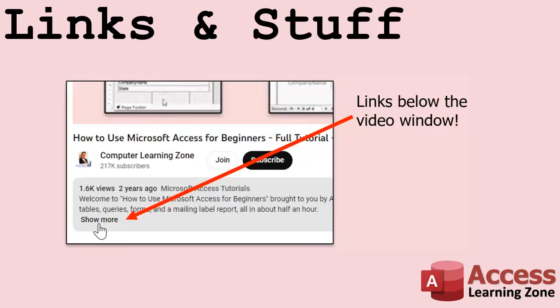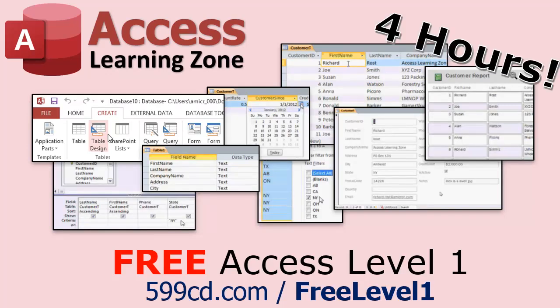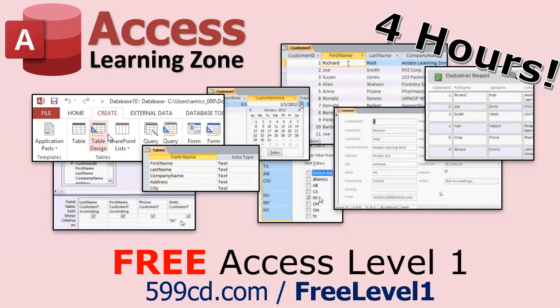Any links or other resources that I mentioned in the video can be found in the description text below the video. Just click on that show more link right there. YouTube's pretty good about hiding that but it's there, just look for it. Now if you have not yet tried my free Access Level One course, check it out now. It covers all the basics of Microsoft Access including building forms, queries, reports, tables, all that stuff. It's over four hours long. You can find it on my website or my YouTube channel. I'll include a link below. Did I mention it's completely free?